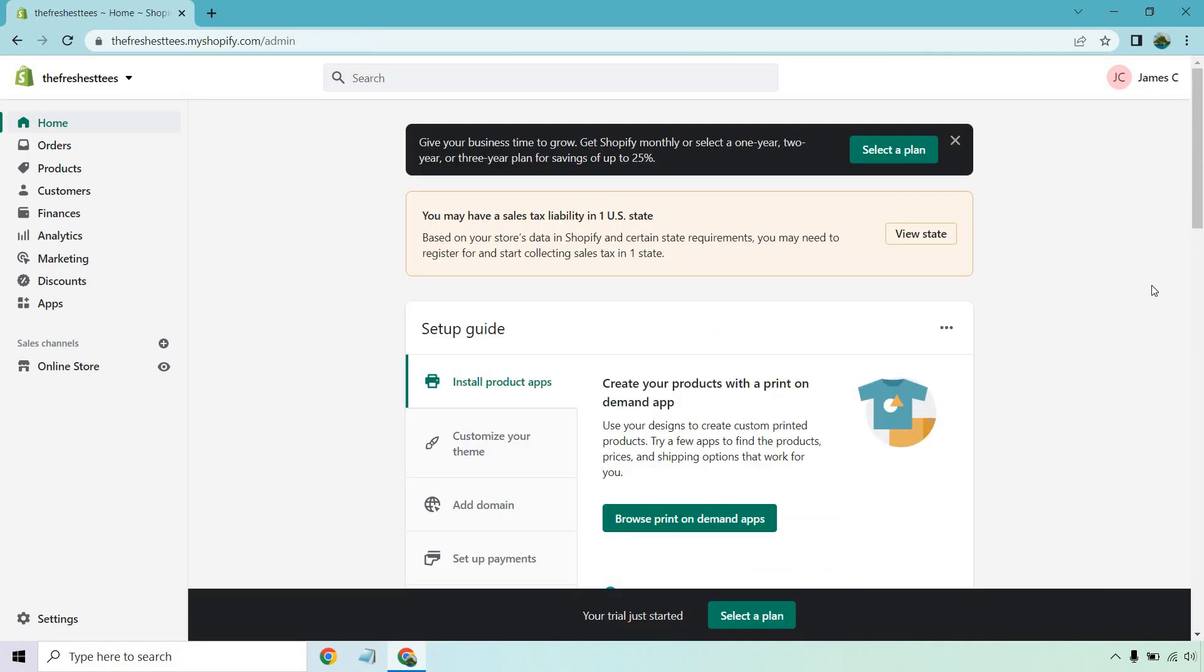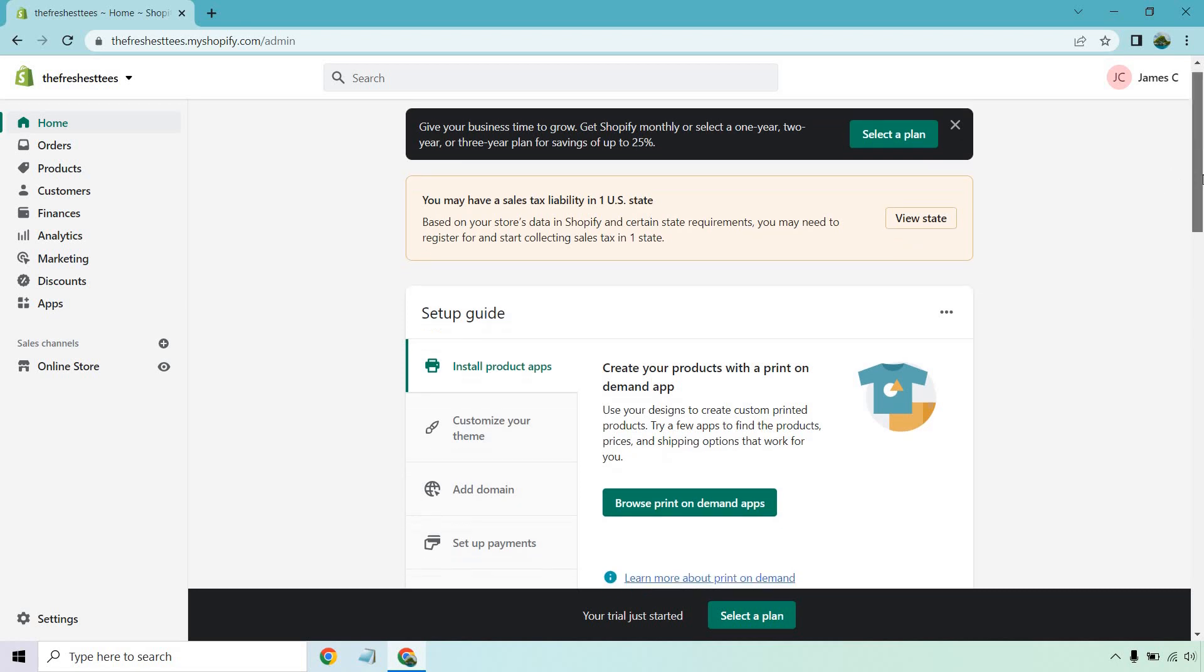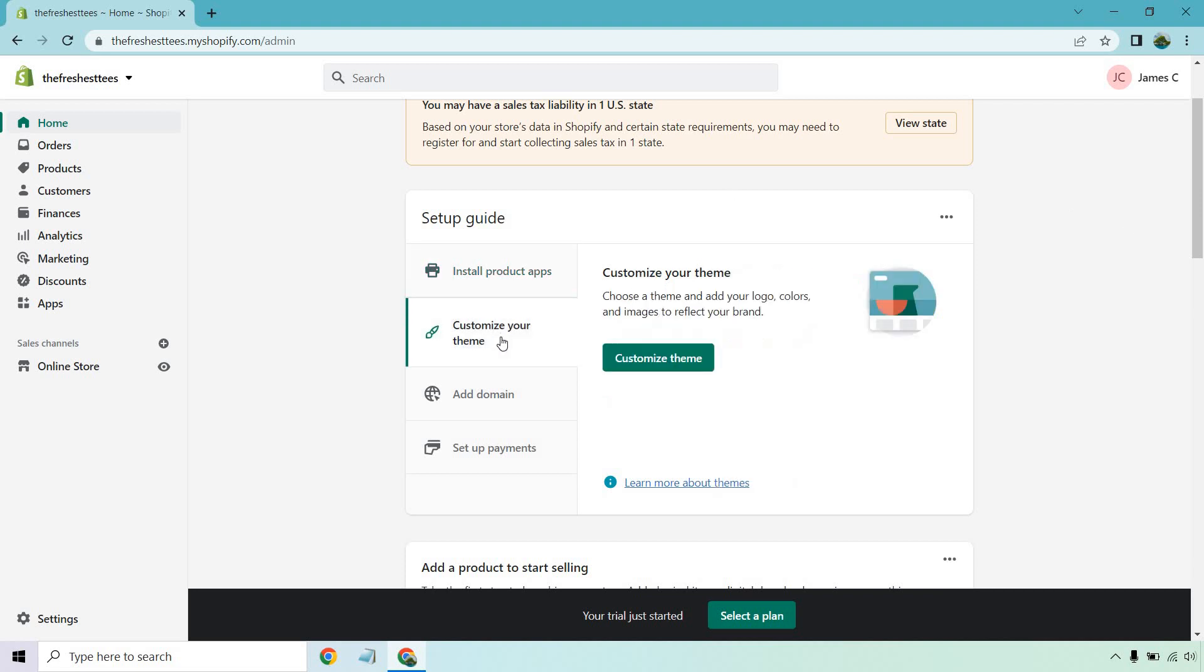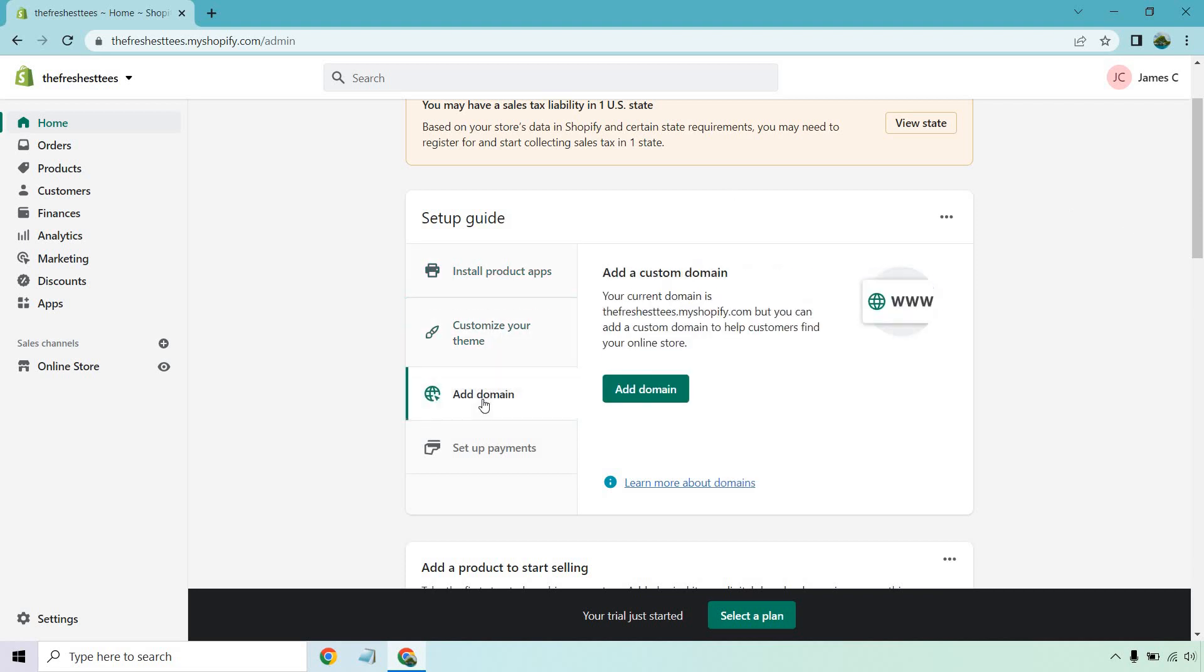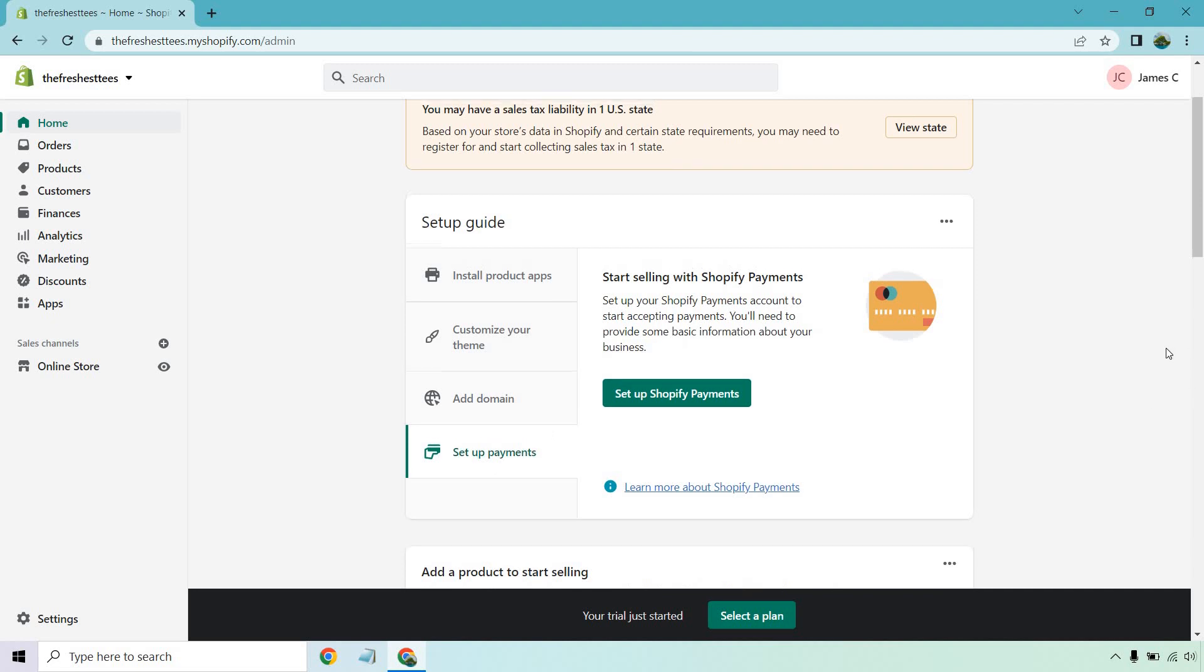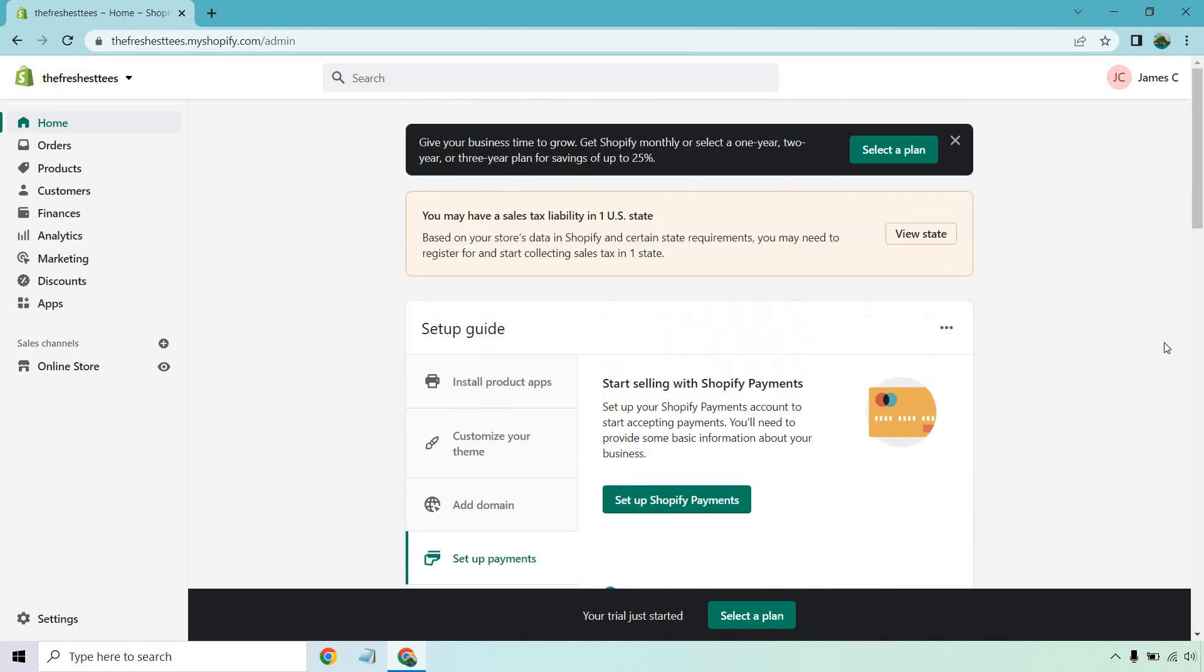So here we are on the main page. Once you are through, it'll say that your trial just started. There always is the option of selecting a plan, but you're probably going to want to do that once you get up and running. The setup guide is going to be very helpful for a lot of the basic steps, like installing product apps, customize your theme, add a domain, and of course setting up payments because everyone wants to get paid.